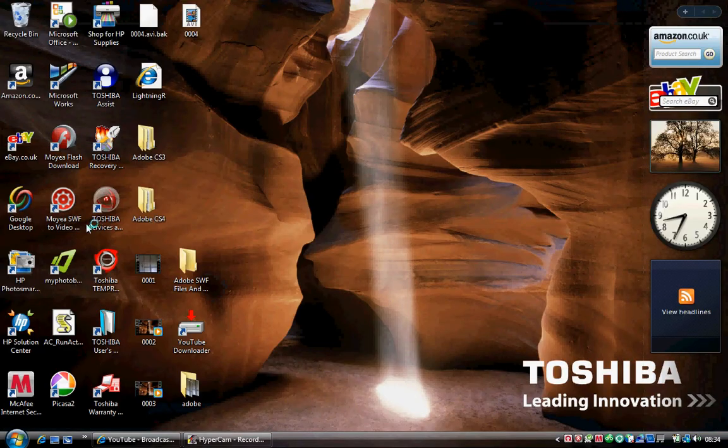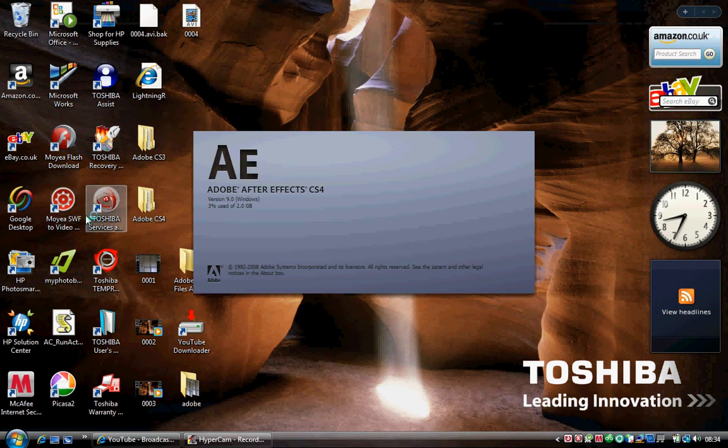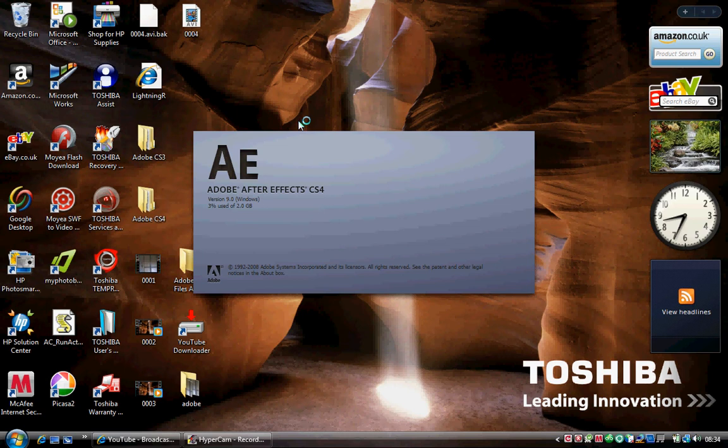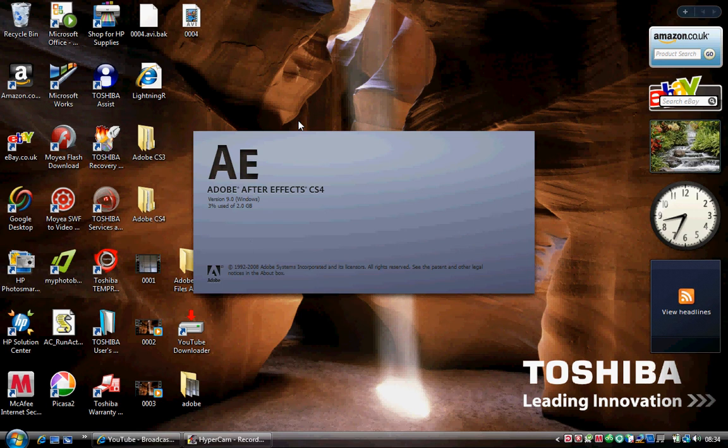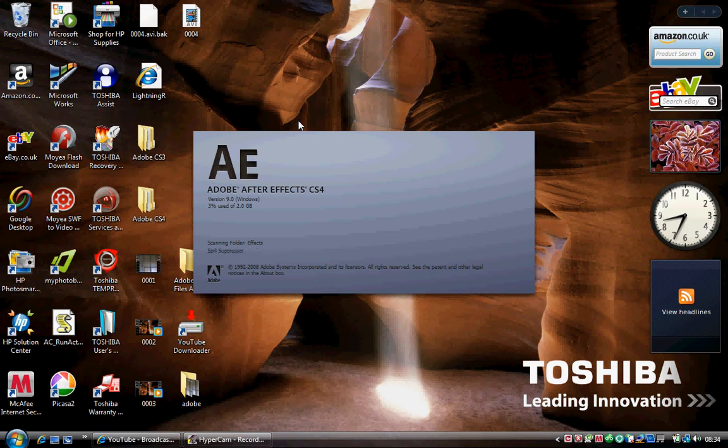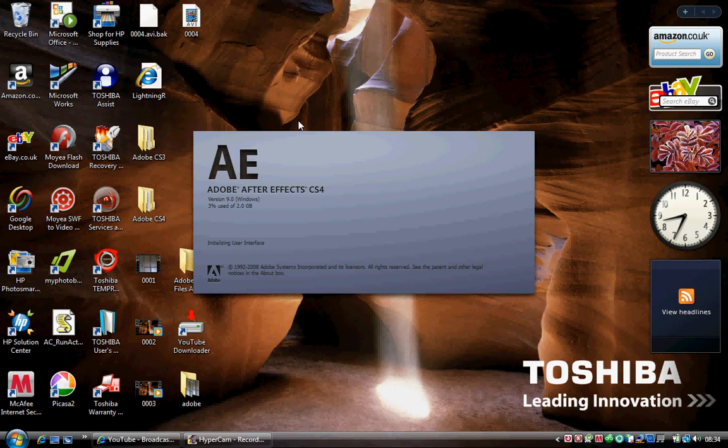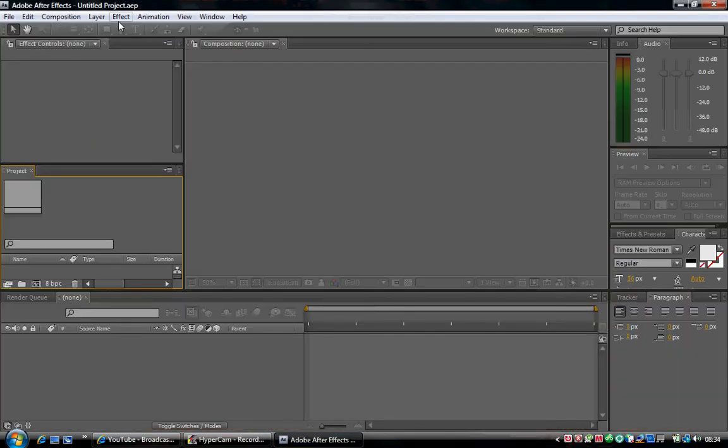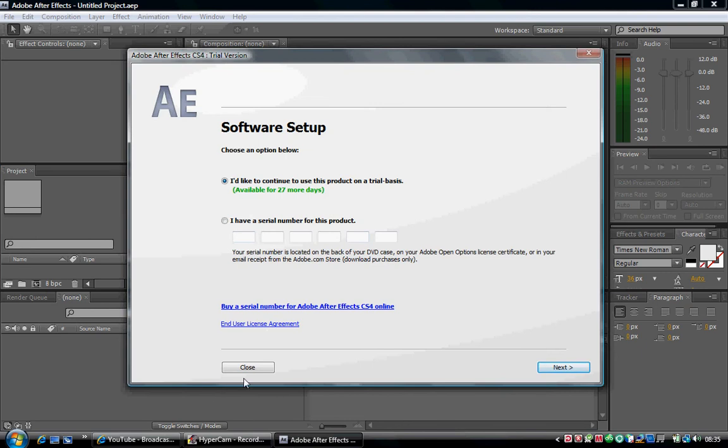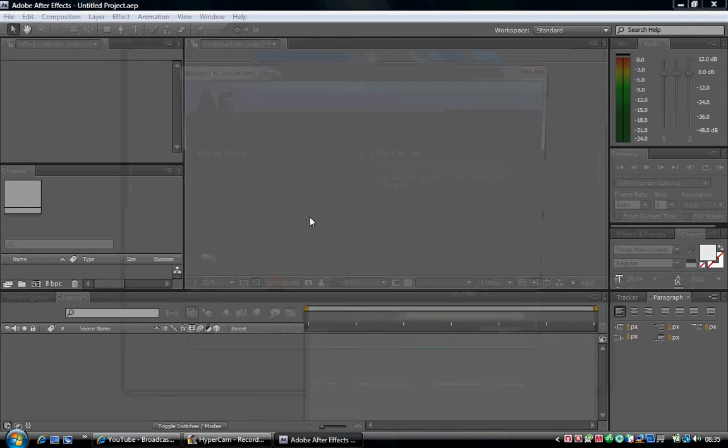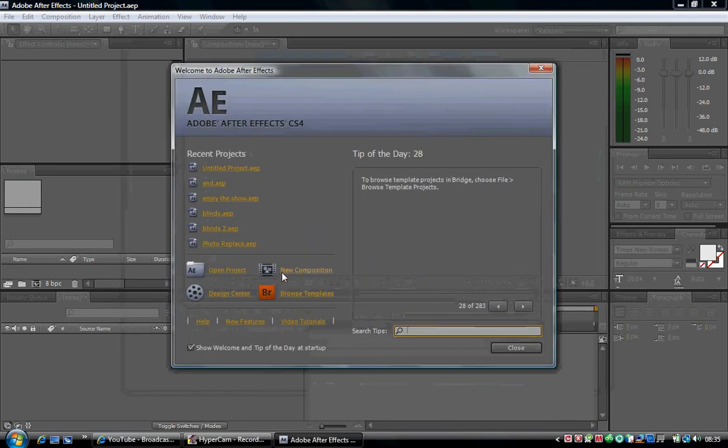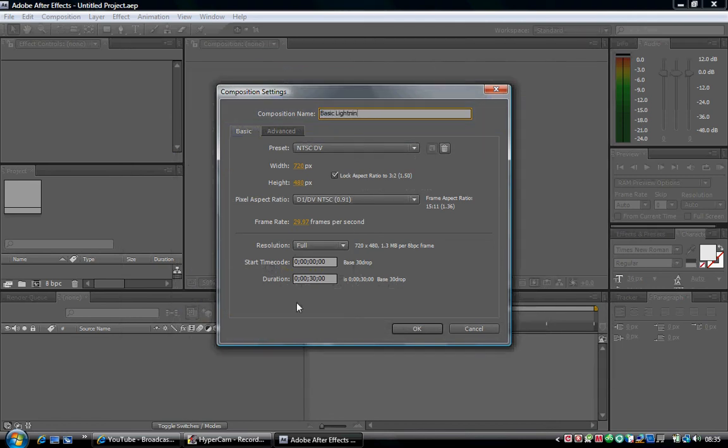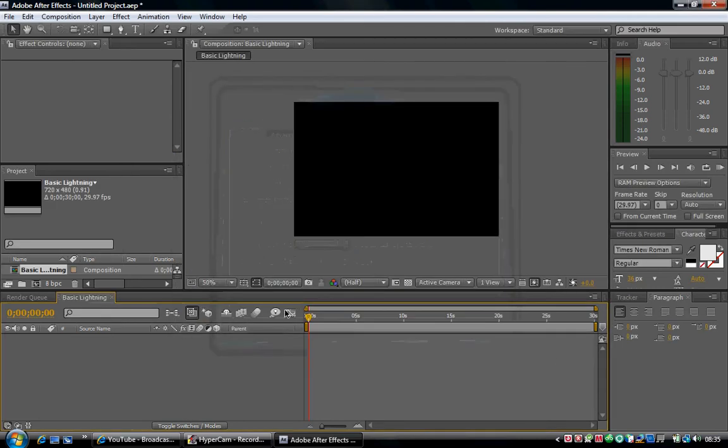Open up Adobe After Effects after you've done your video footage and put your video footage somewhere on your computer where you'll be able to find it easily. Make sure it's an AVI file or a Windows Media video file. Wait for this to load. Create a new composition, basic, and name it Lightning.